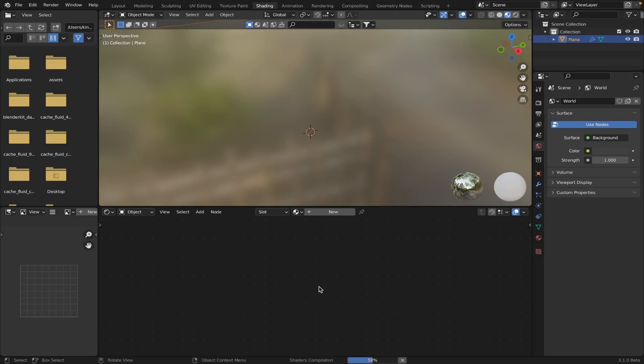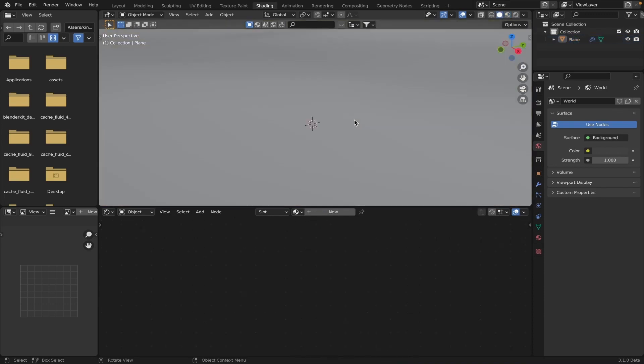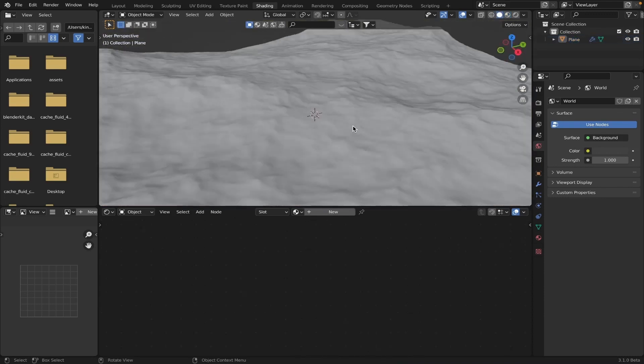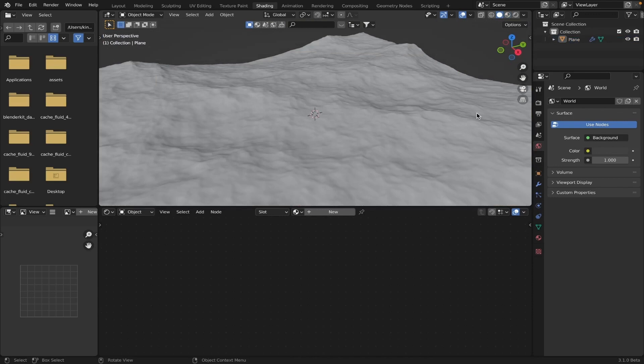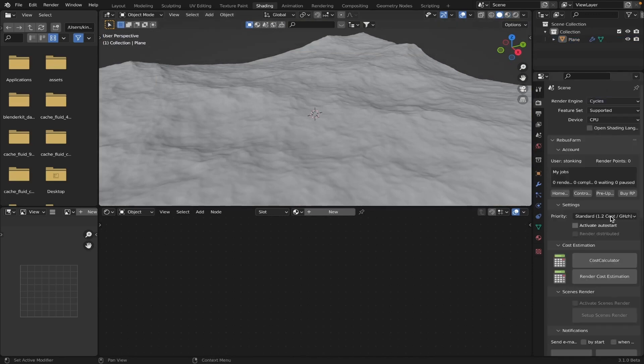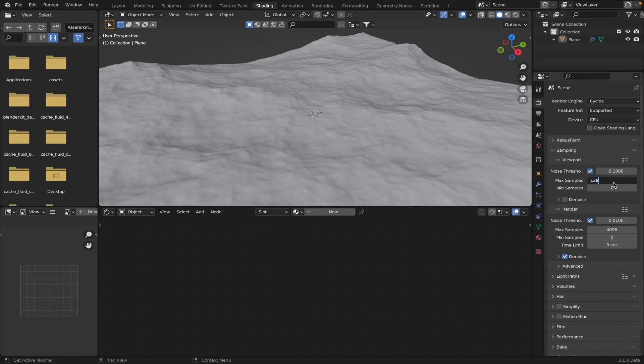So we can change this to cycles because we want it to look pretty realistic, I would assume. For you, you don't have to if you don't want to. Let's just turn the, if you have a GPU, because I don't have a GPU. This computer I'm working on right now does not have a GPU. Let's turn this res down so it'll be quicker to render.